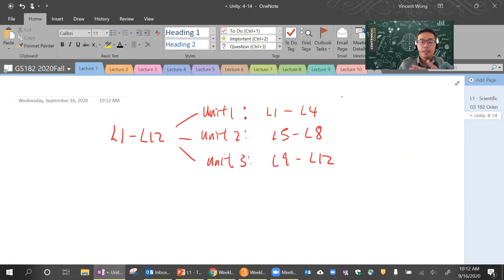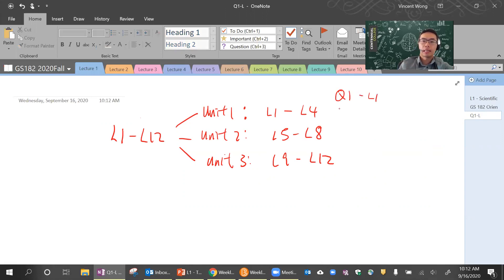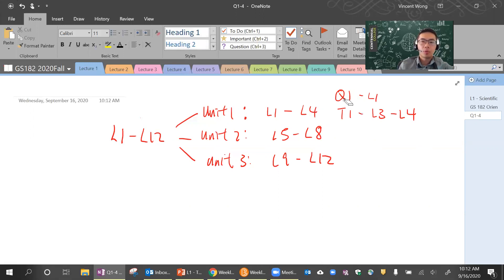The format of the assessments goes something like this. Quiz one is going to cover lecture one. Test one is going to cover lecture two to lecture four — that way you are not going to have too many things going on at once. Once you finish with quiz one, you won't get tested on those materials again. Test one will only cover lecture two to lecture four.